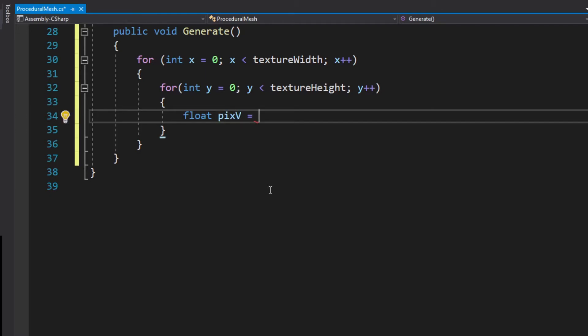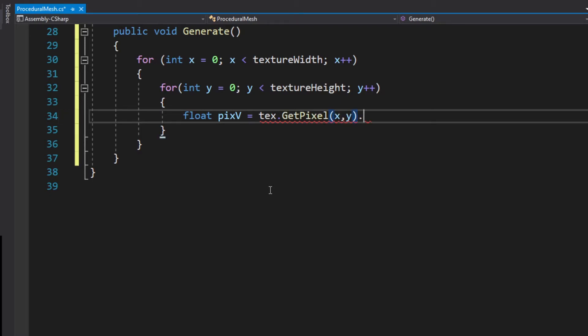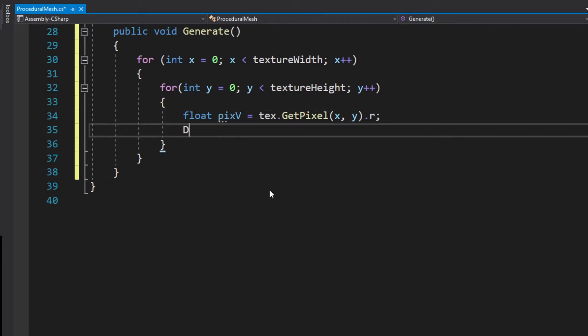I'll give you an example. If the pixel is completely black the value is one and if it is completely white the value is zero. So we want to get the pixel color and with this pixel color we create another for loop.